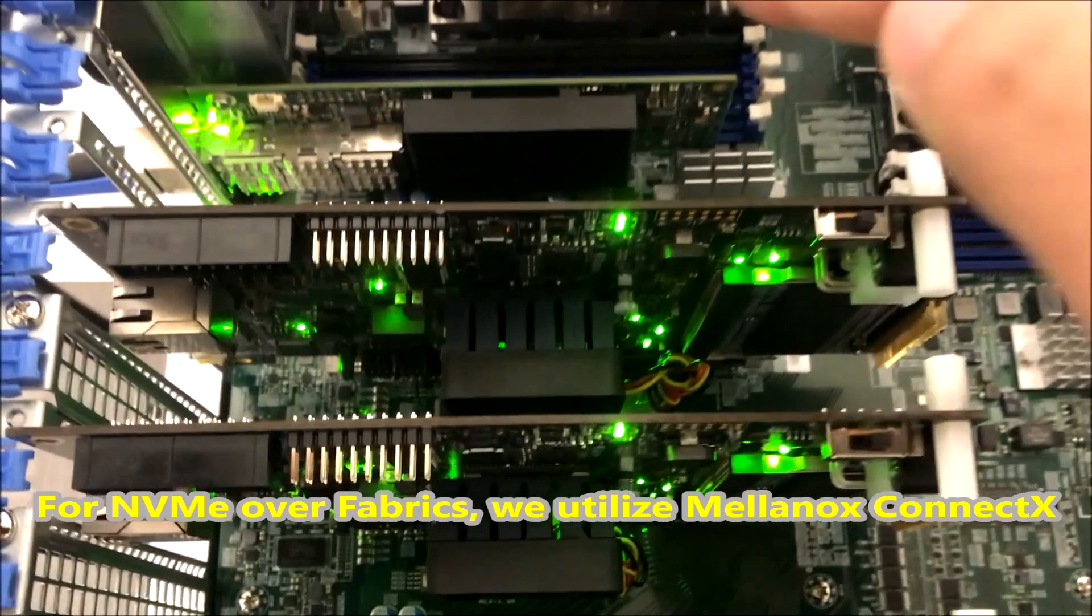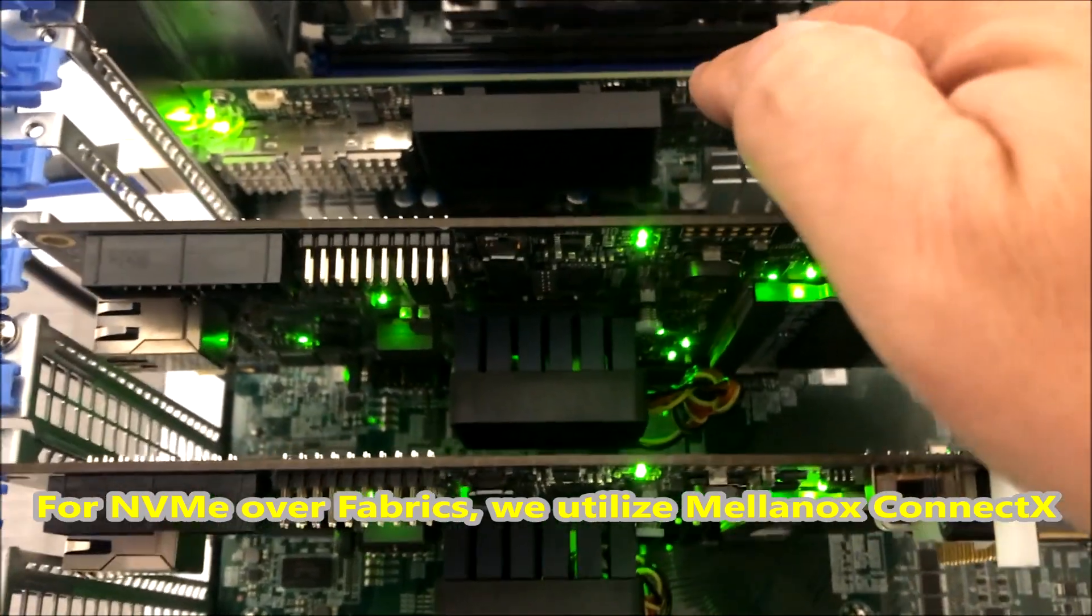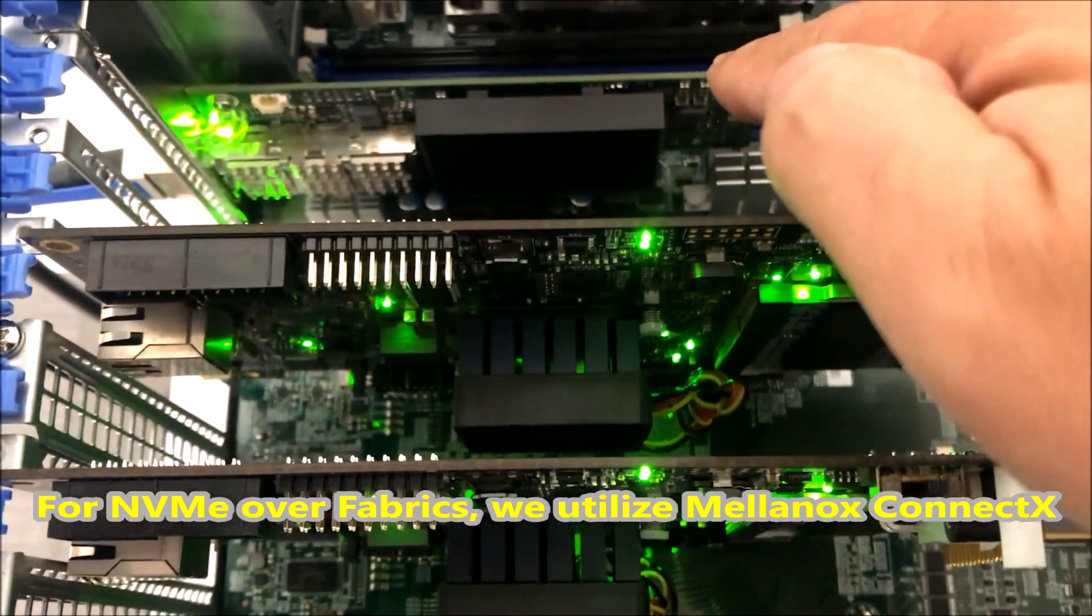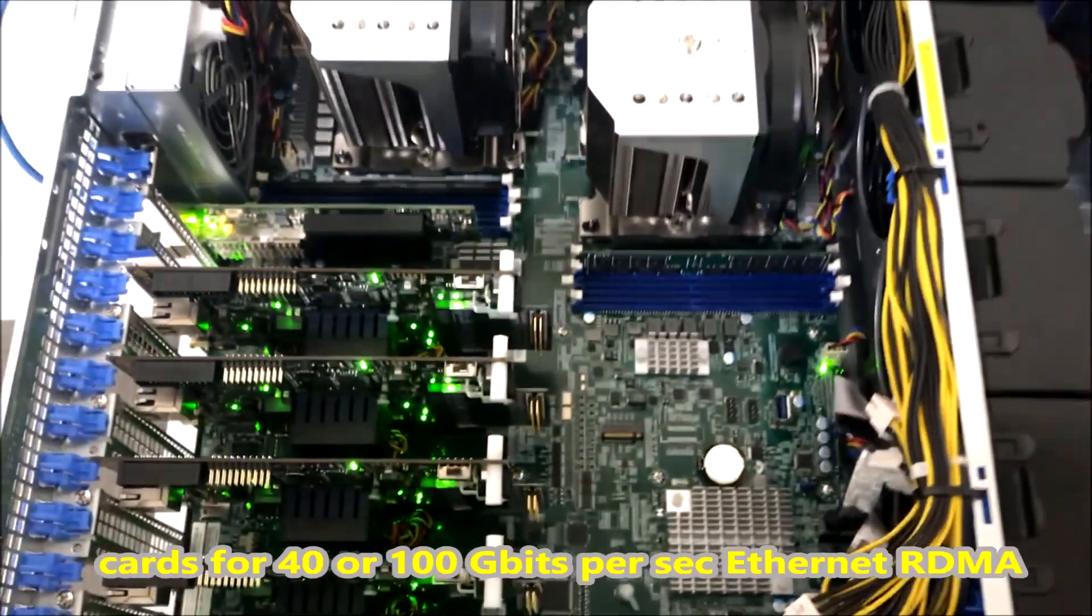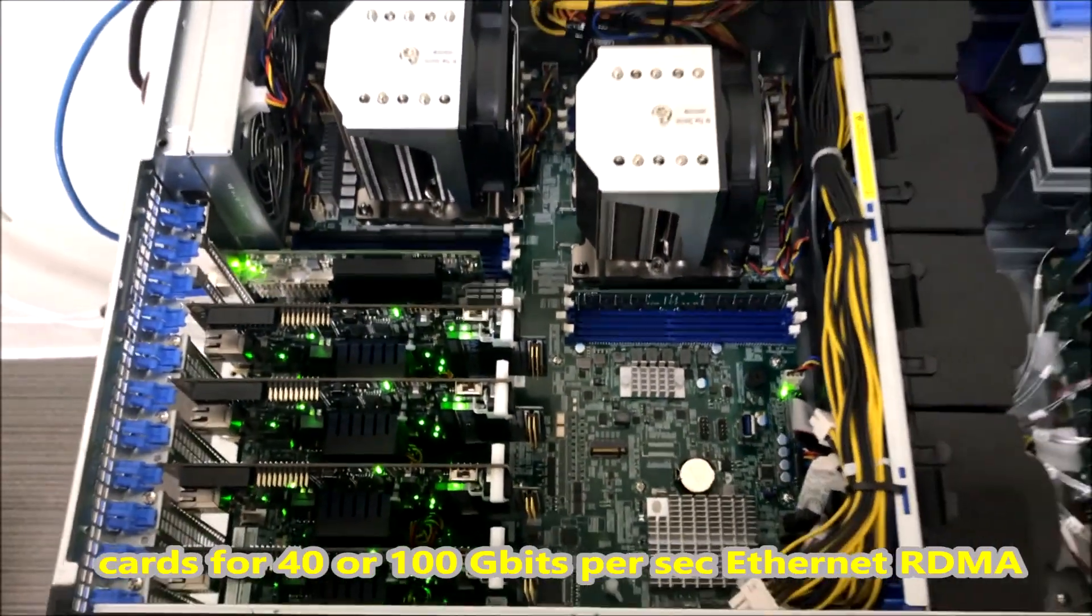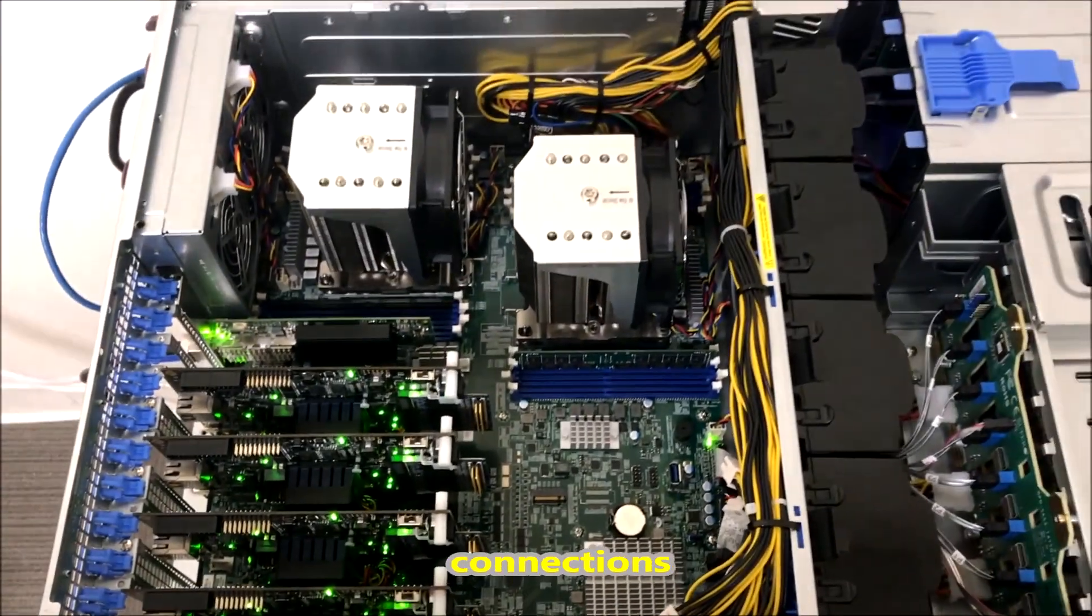For NVMe over Fabrics, we utilize Mellanox ConnectX cards for 40 or 100 Gbps Ethernet RDMA connections.